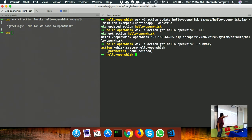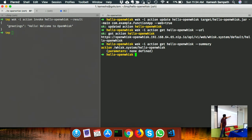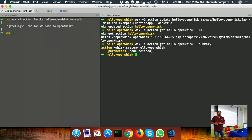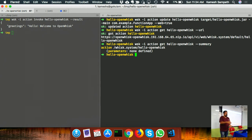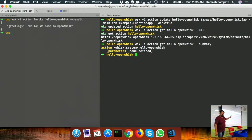To summarize: the update command lets you update the function and annotate it with 'web=true', making it a web action with an HTTP URL. You can use any HTTP method - GET, POST, DELETE - there's no method restriction by default, though you can add restrictions. The 'action get --summary' shows your function summary including any defined parameters.